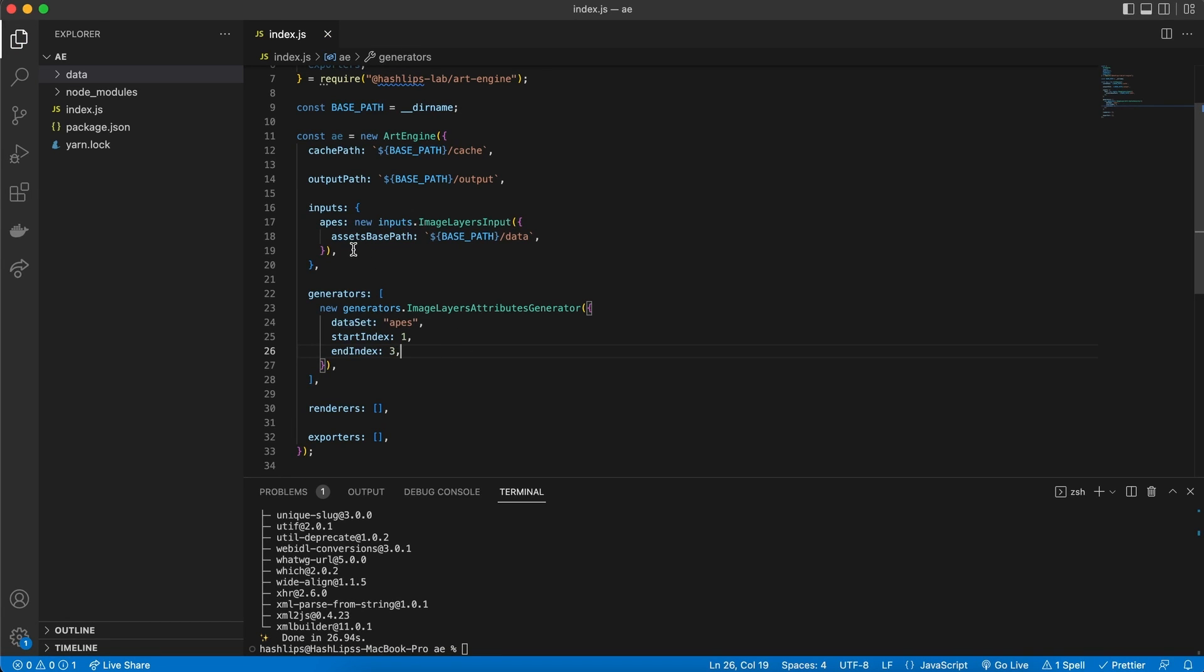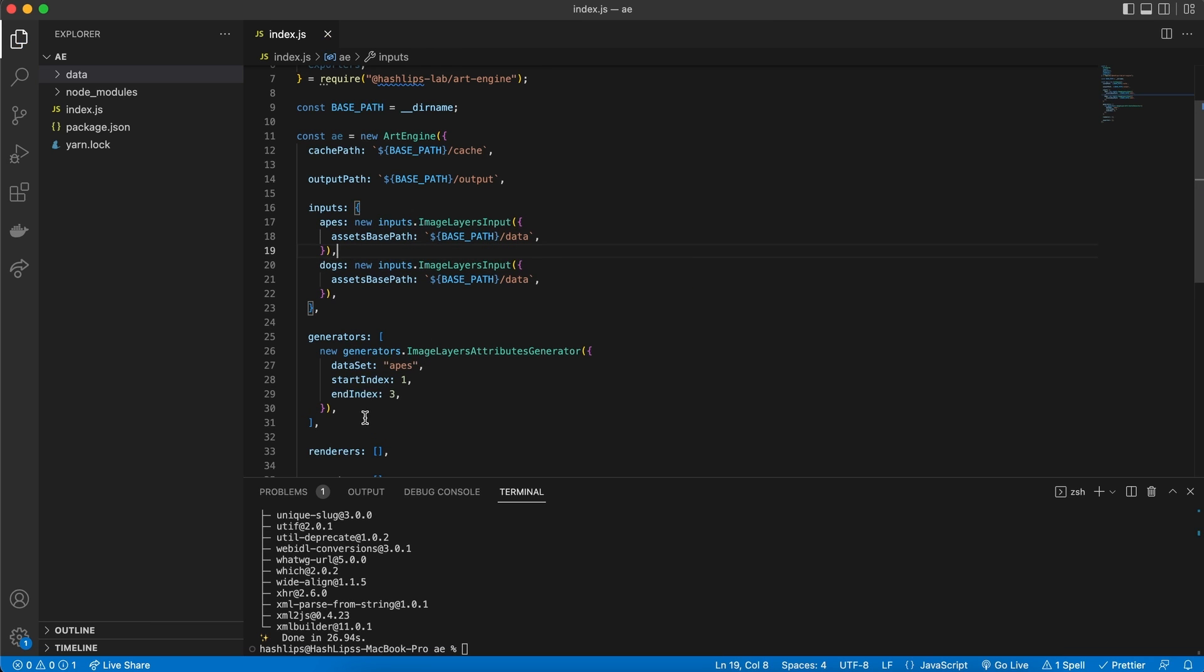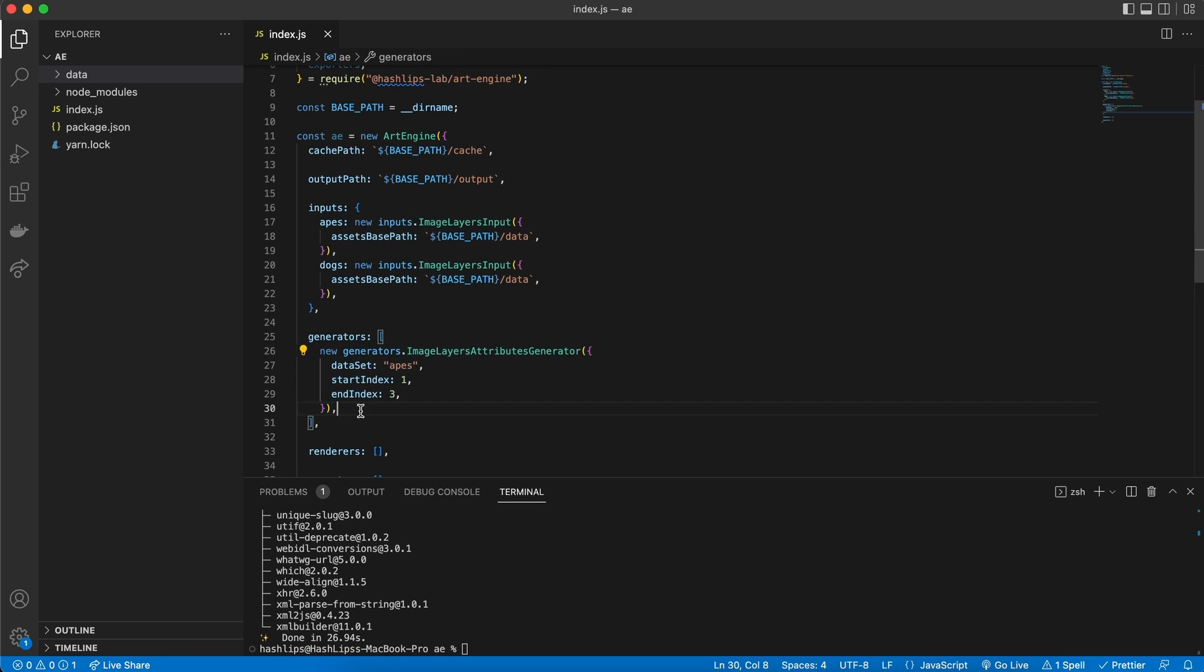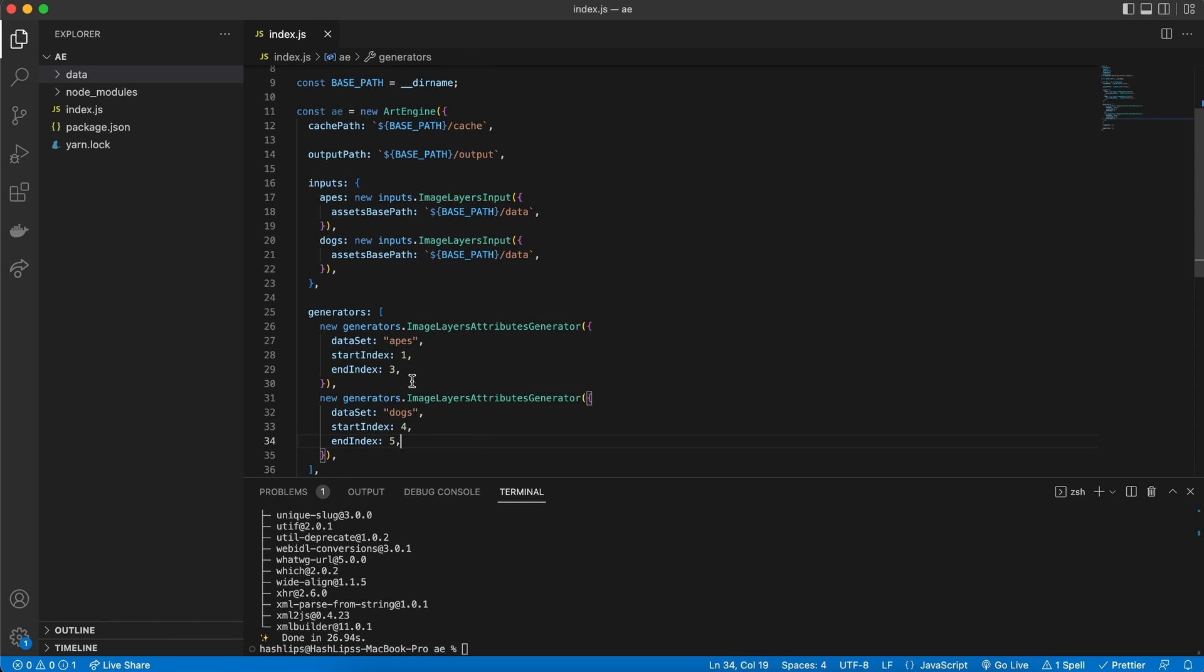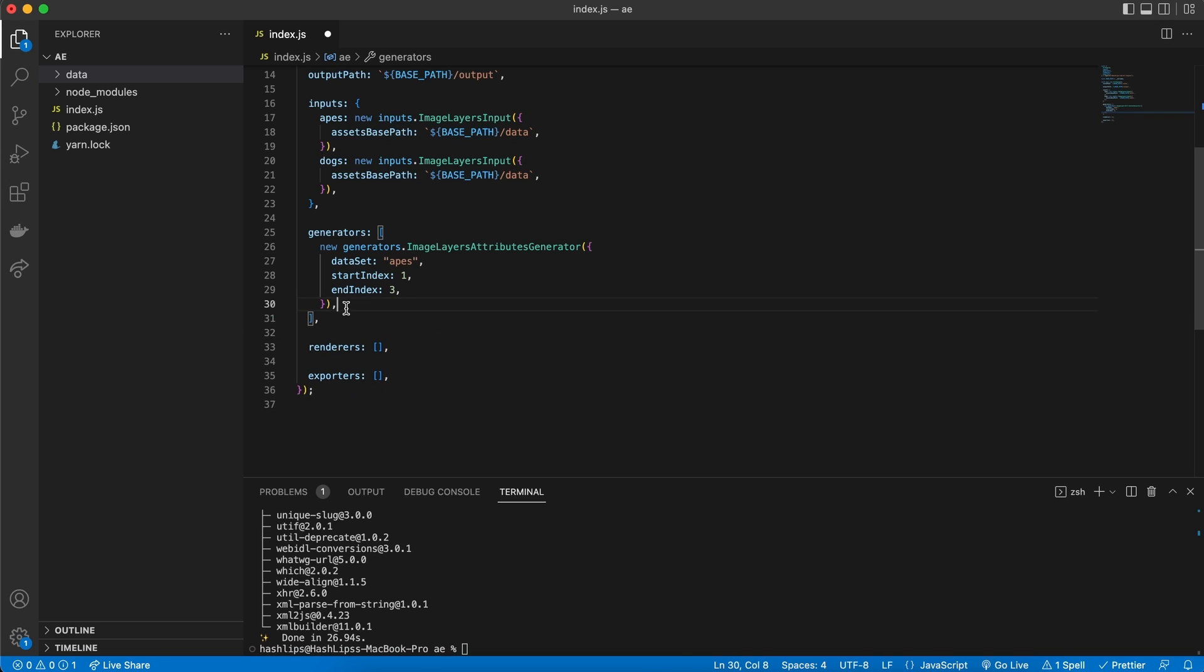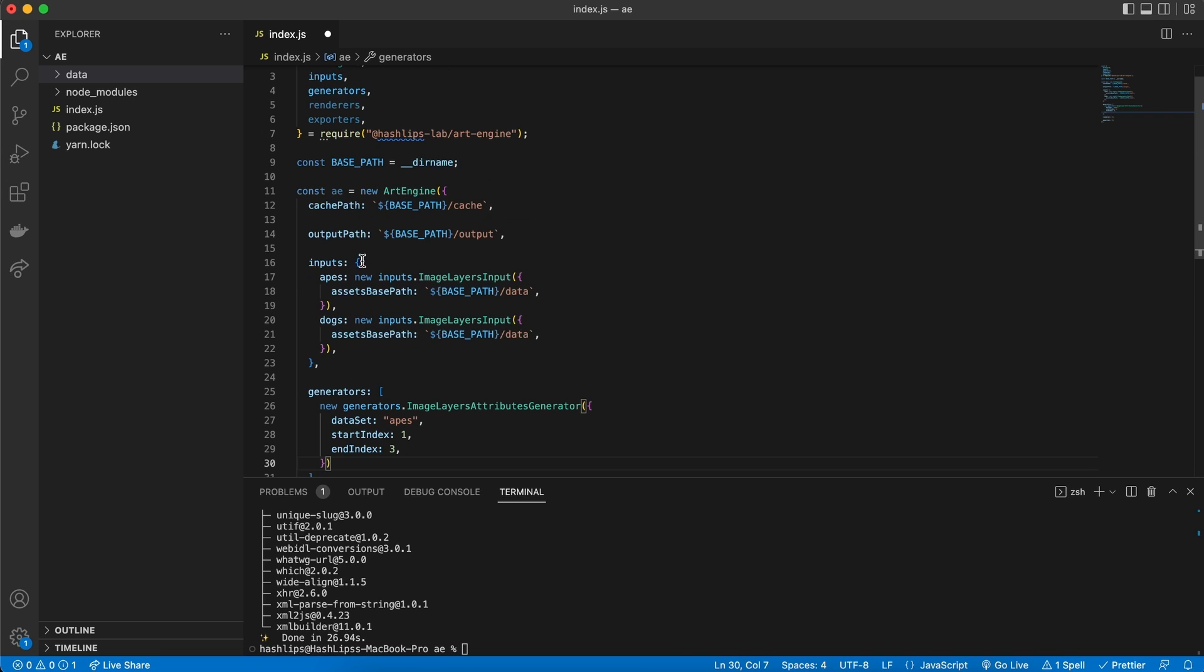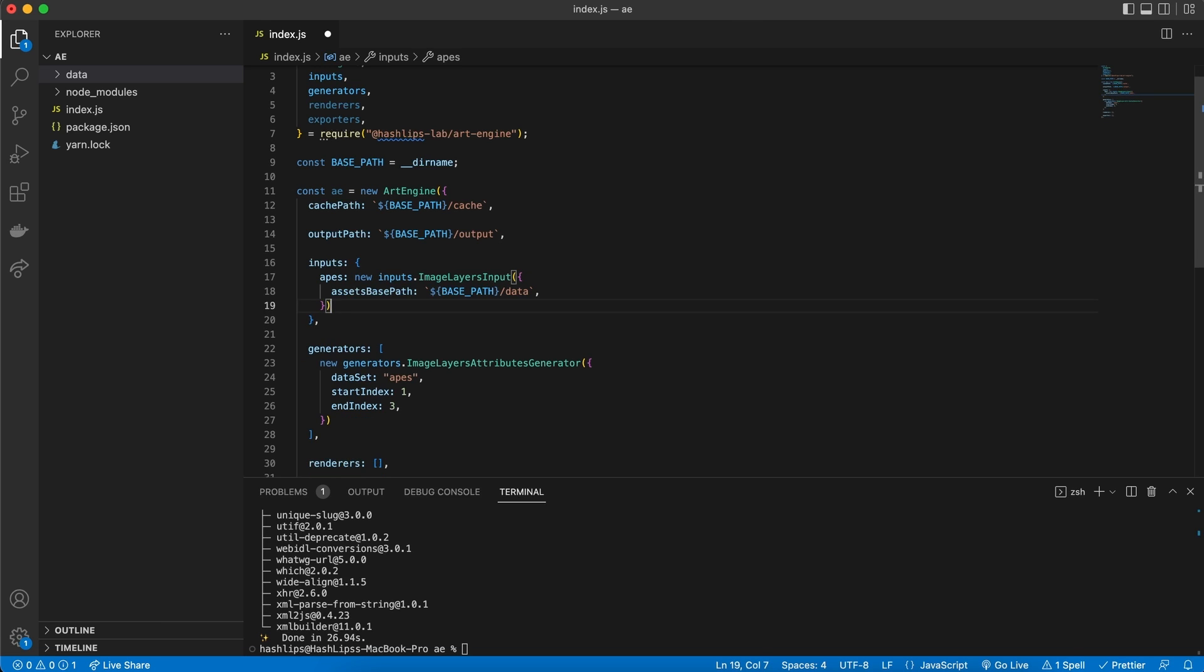So we're going to start at one and end at three. Meaning that we are going to produce three items from this set of data. Now before we go on, I just want to illustrate something. Let's say we had another set of data from images. And we have a total different image set. And these were maybe dogs. Then what we could do is create a new generator as well. And say that this needs to go from four to five. And use the dogs data set. And now you can start to see how powerful this tool can really be.